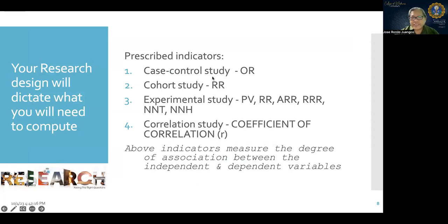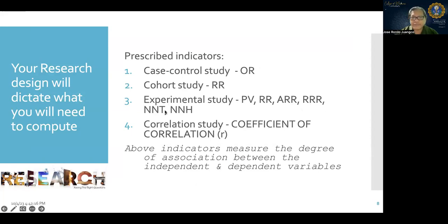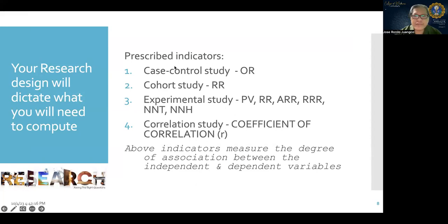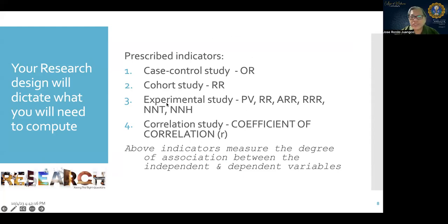Your research design dictates what you need to compute. For case-control studies, compute odds ratio. For cohort studies, compute relative risk. For experimental studies, compute preventive value, relative risk, absolute risk reduction, relative risk reduction, number needed to treat, and number needed to harm. For correlational studies, compute the coefficient of correlation. For cross-sectional studies — not listed on this slide — compute either prevalence odds ratio or prevalence rate ratio.